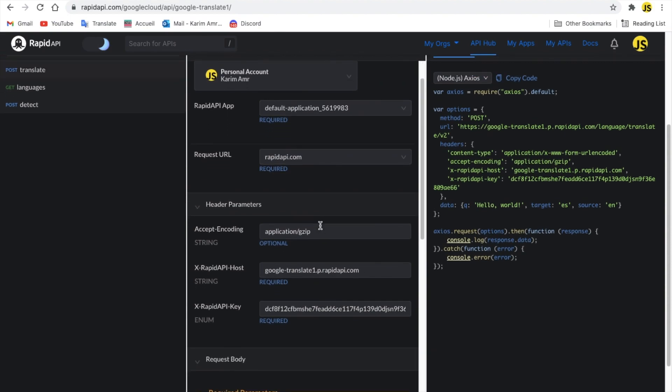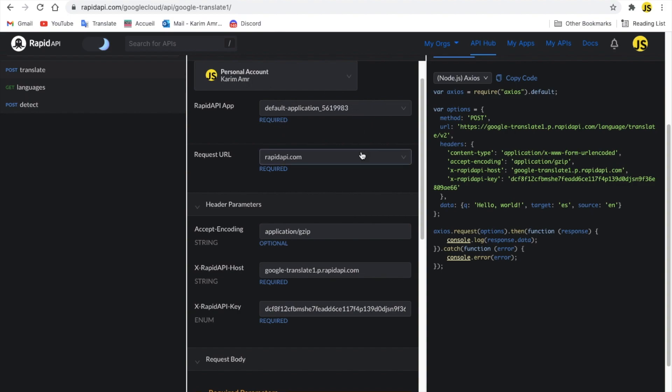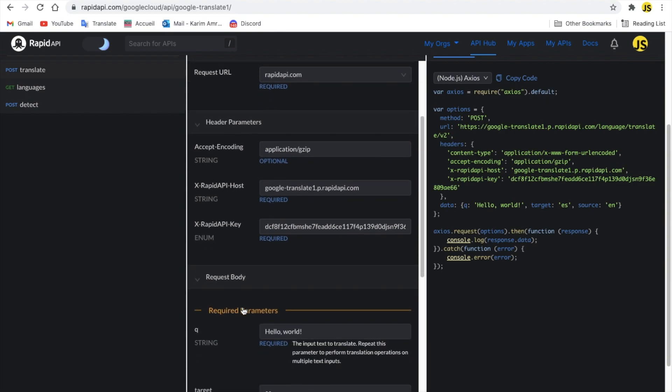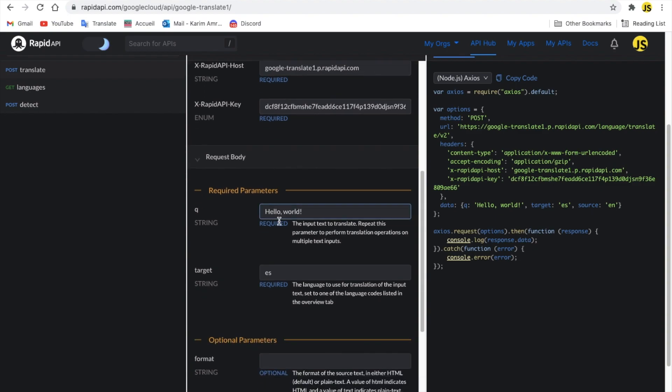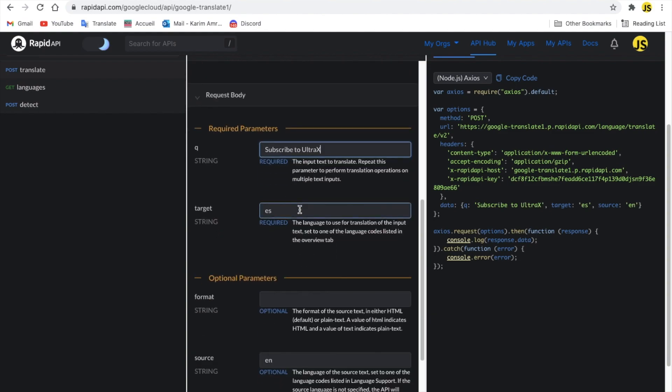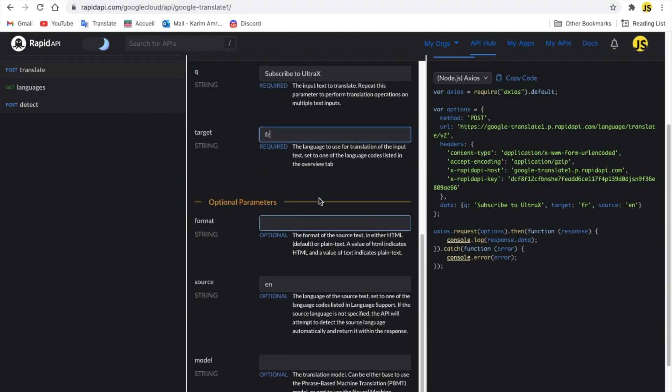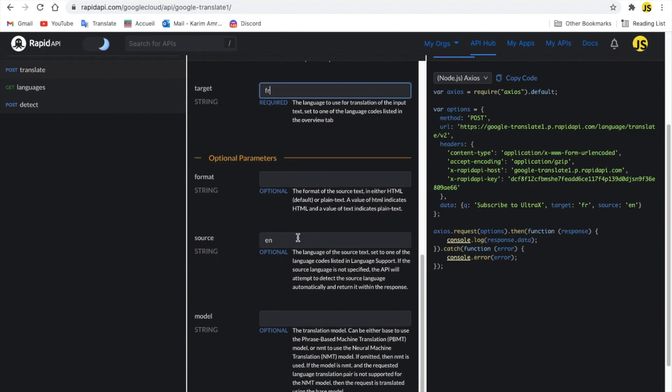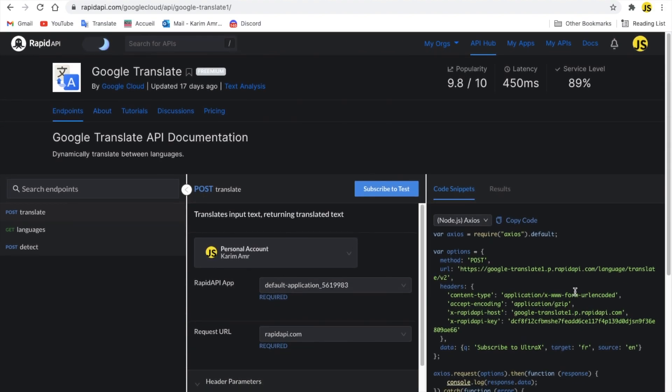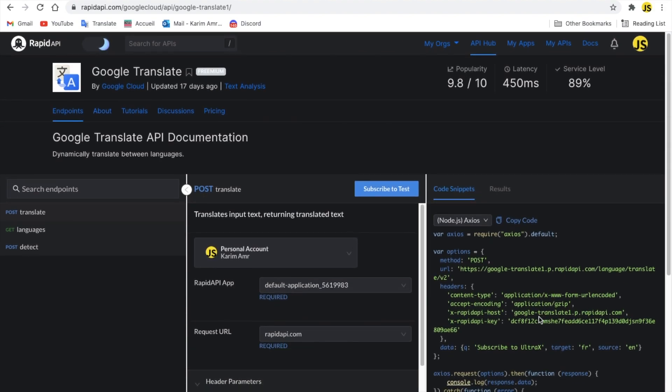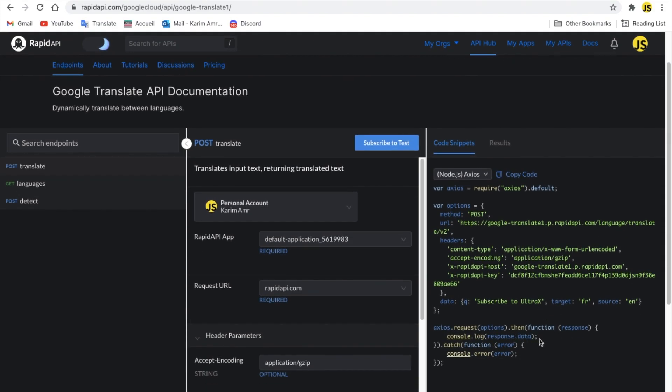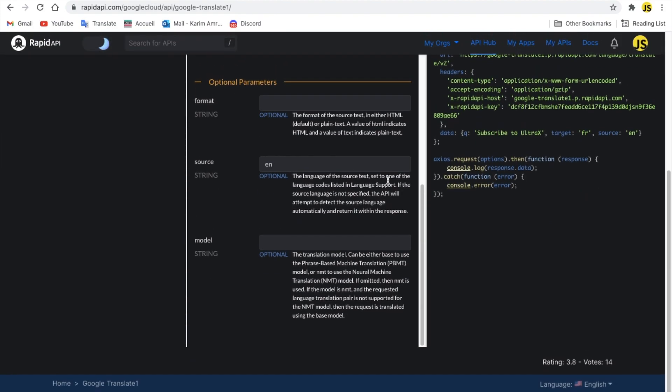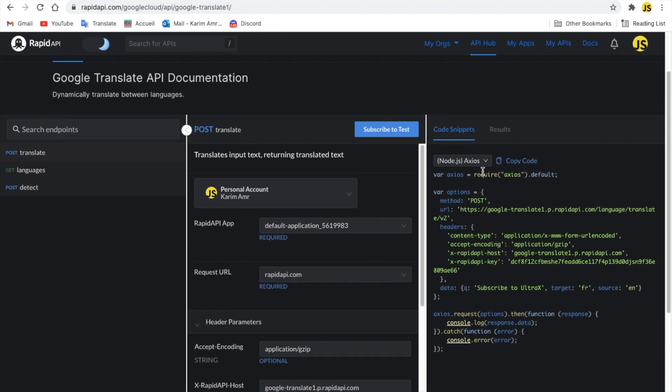Here you got, oh yeah, personal account. Anyways, here, parameters and stuff. I can change this to subscribe to all tracks. Target is basically a string as well. Let me make it FR, so it's French. And the source is English basically. So if, like, we have here the console.log, response.data, that's the results basically. So, yeah, maybe here, subscribe to all tracks will be abandone at ultra x, I guess, not too sure. Anyways, let's move on to the next API.